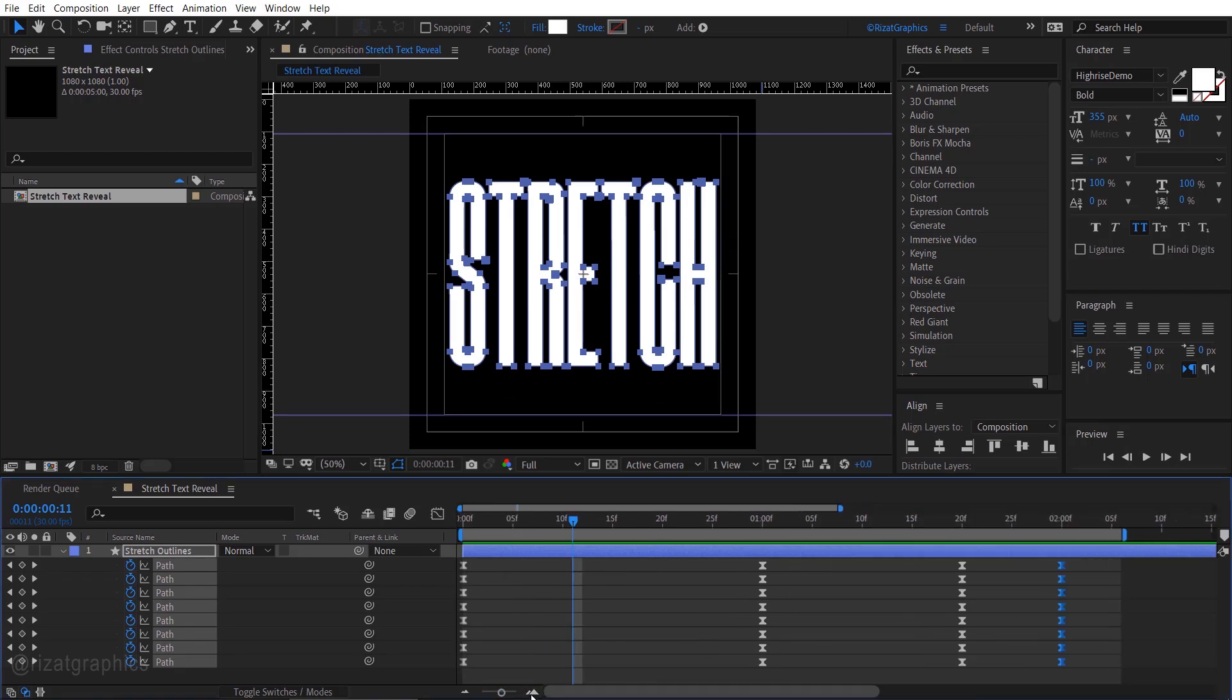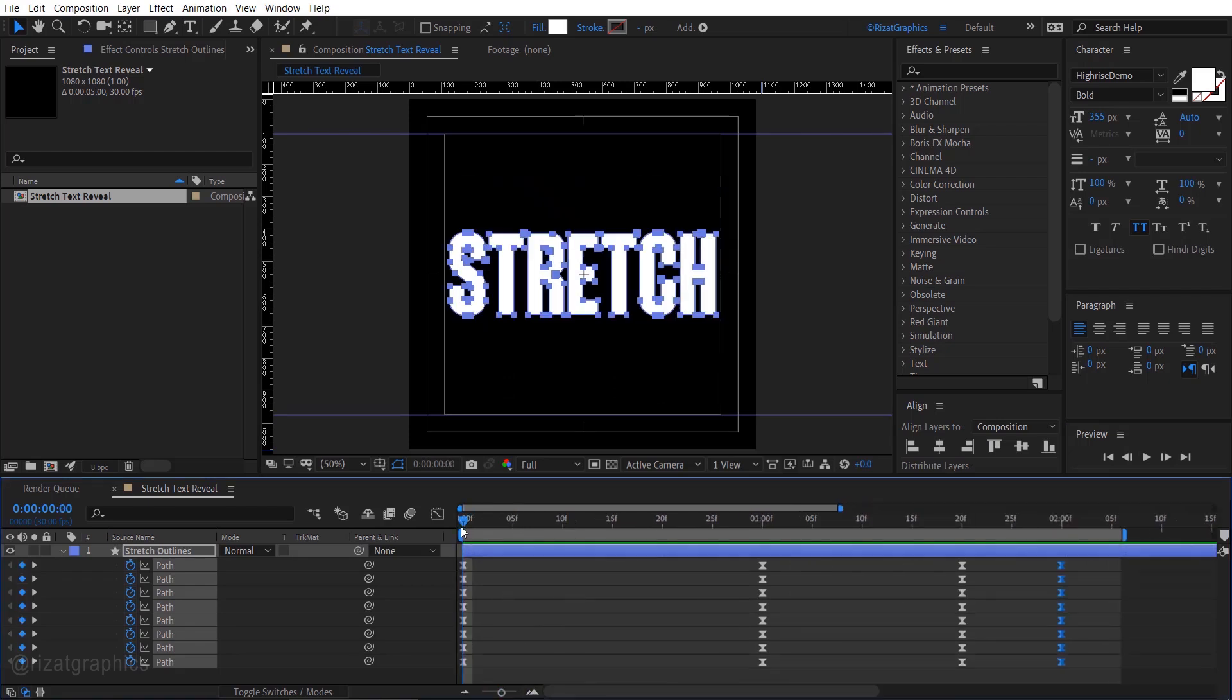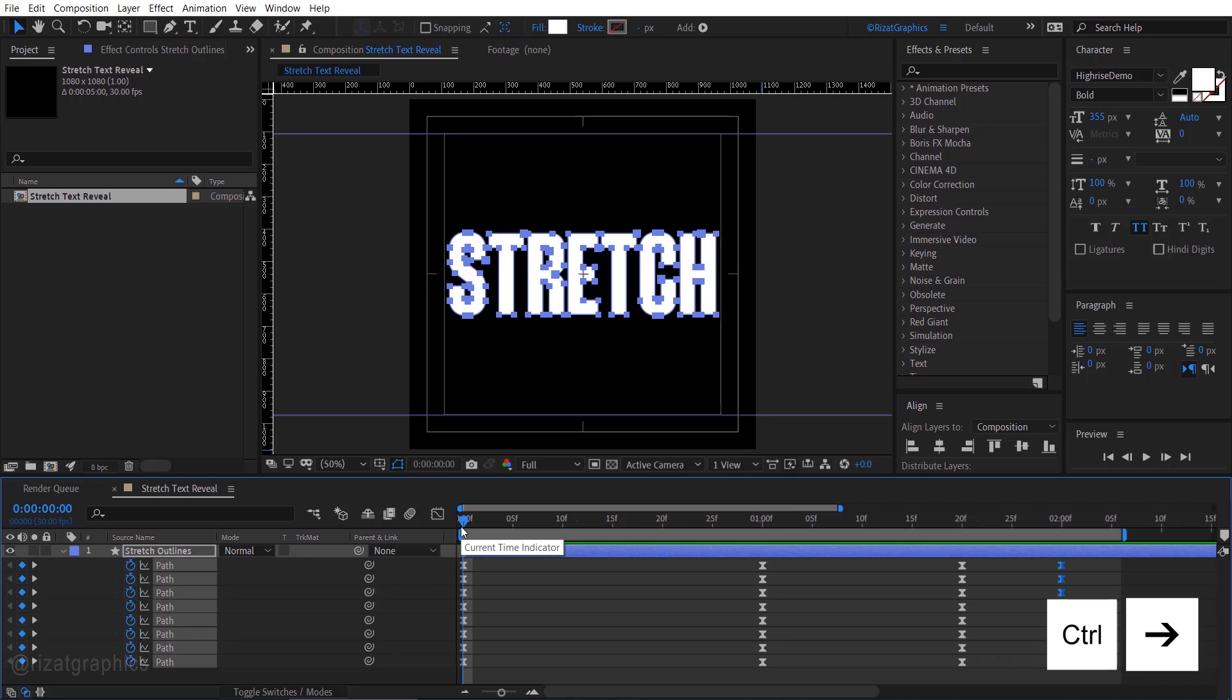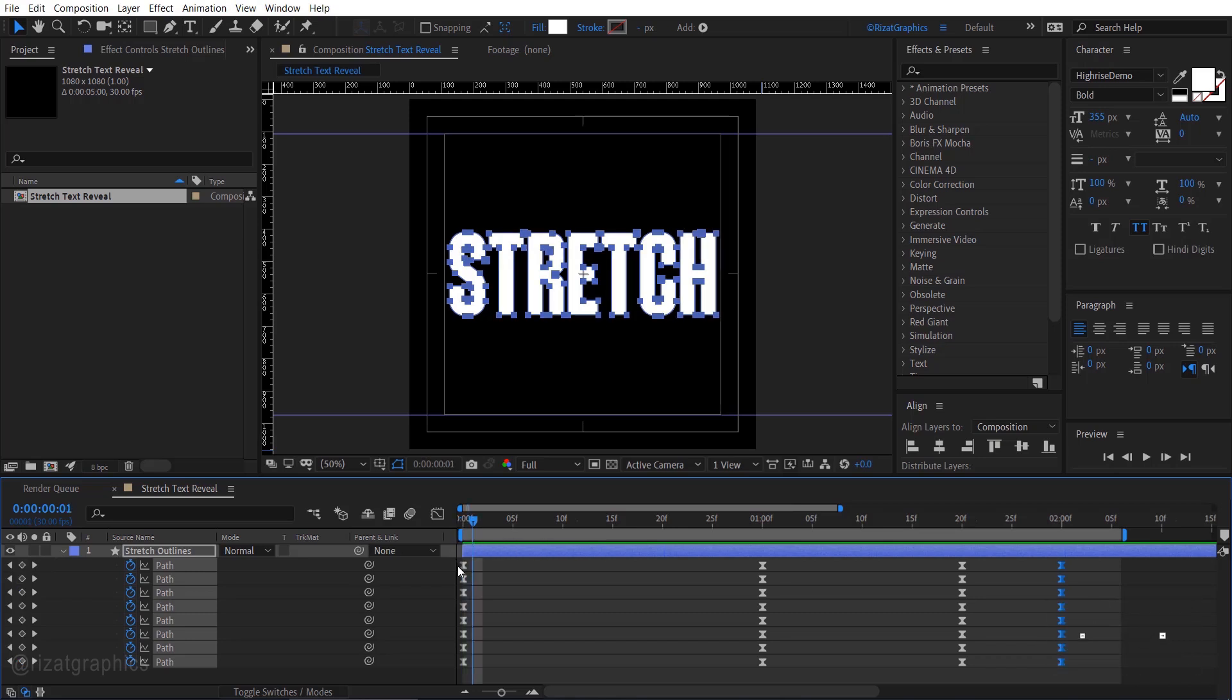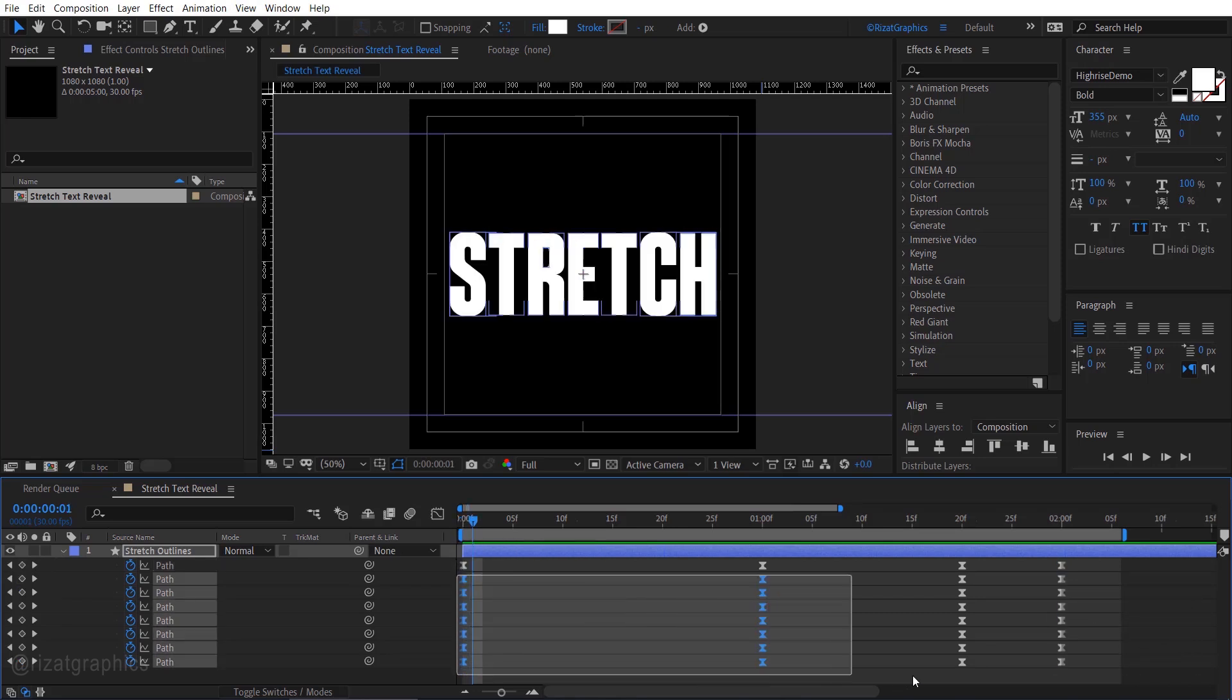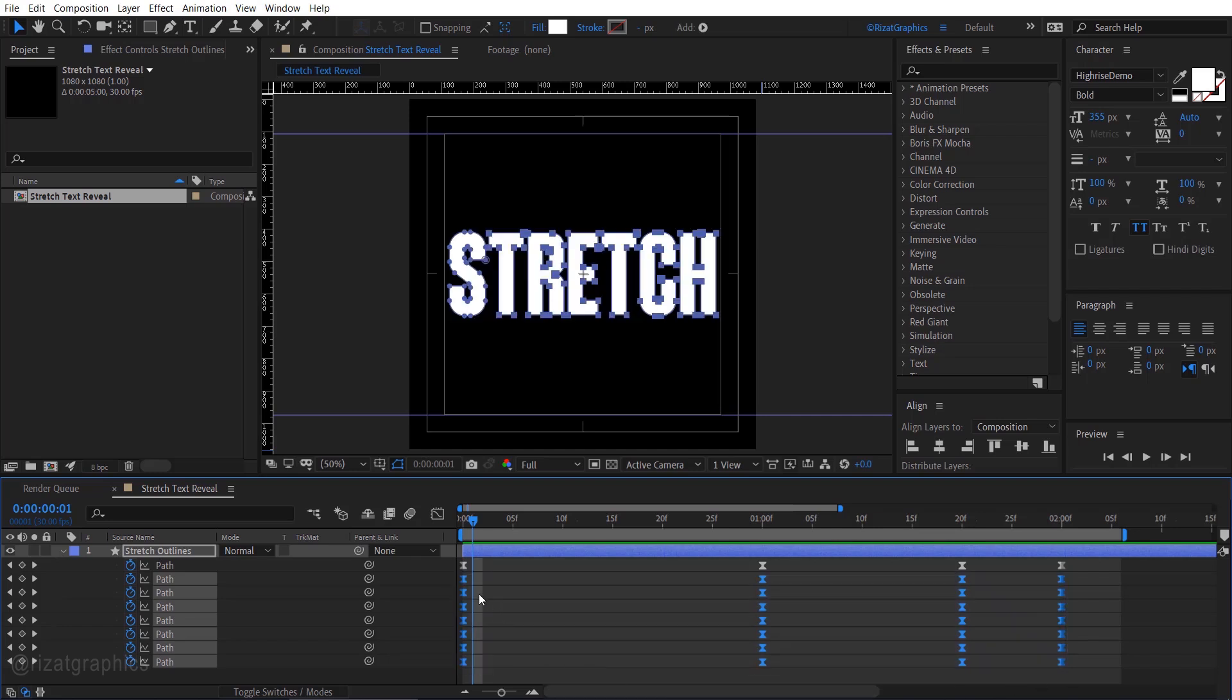Click here to zoom in on the timeline. Move the time indicator to the first frame and press Ctrl plus right arrow to move one frame forward. Then select the bottom keyframes and move them to the current frame.